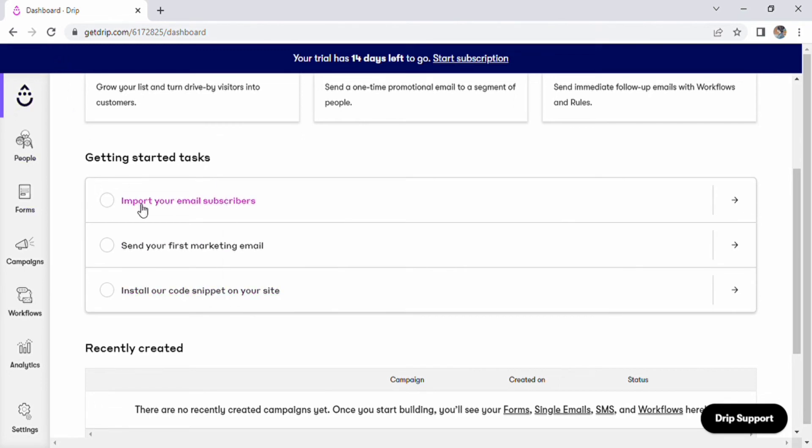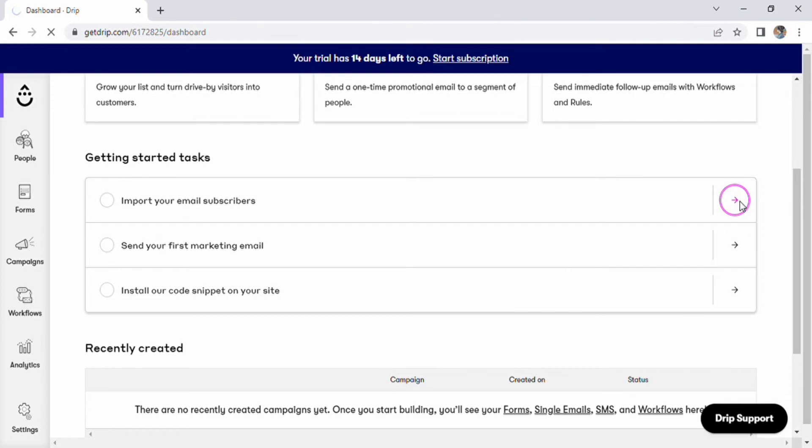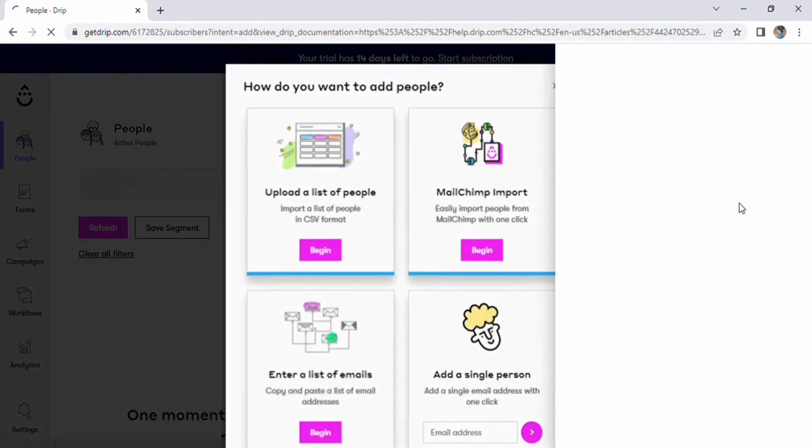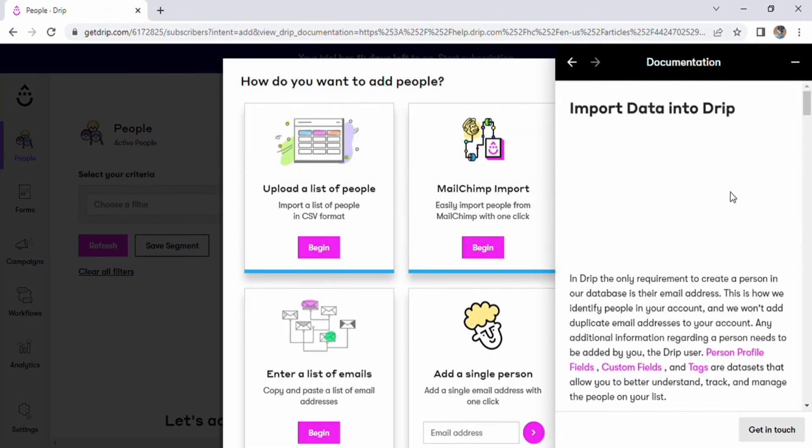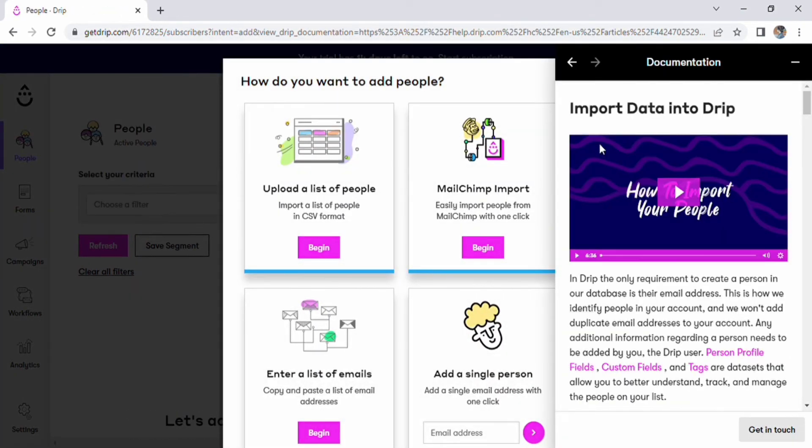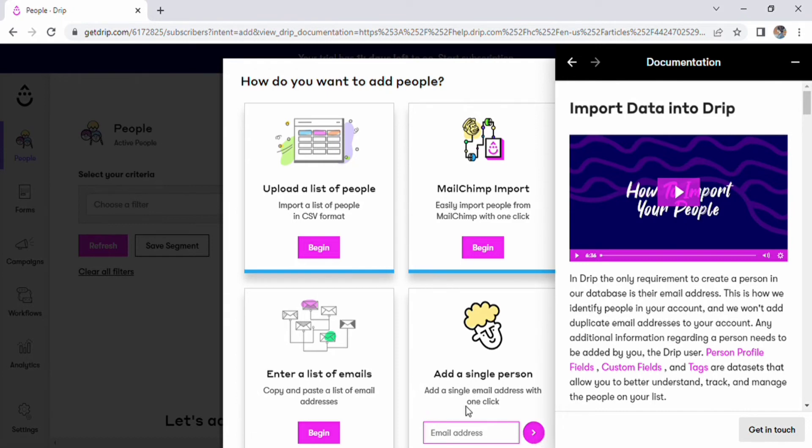Importing your email subscribers will be your first option. Open it right away and a page with instructions on how to import data into Drip will appear on the right side. We can easily add people to it as well. You may also enter your email address. To learn more, we may also view a video here.